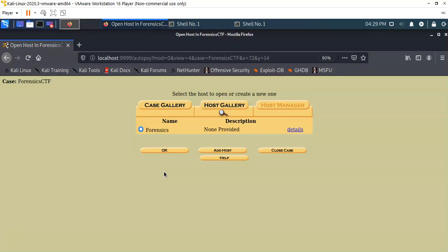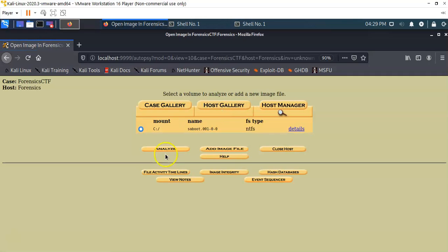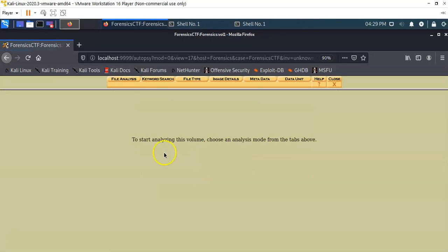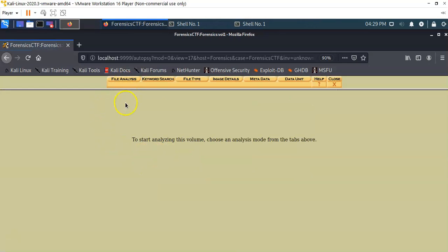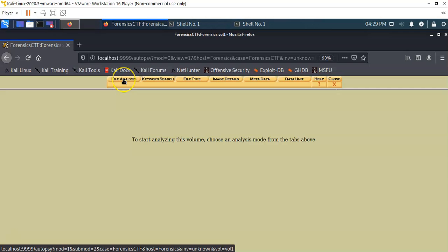On this next screen we're going to go ahead and accept the host for the case, and that is the Forensics machine. Now we're going to go ahead and accept the volume or the partition that we created and we're going to analyze it. Click on the analyze button there.